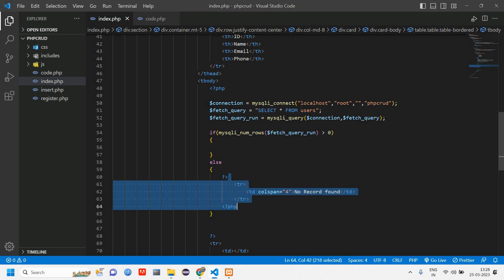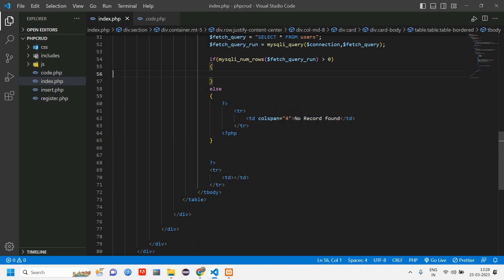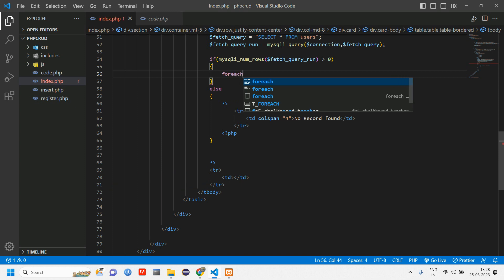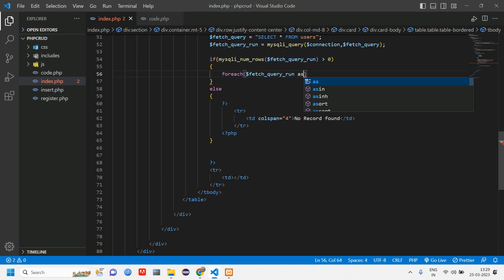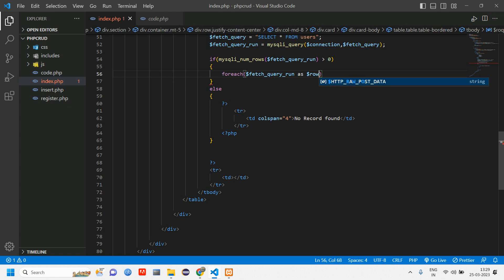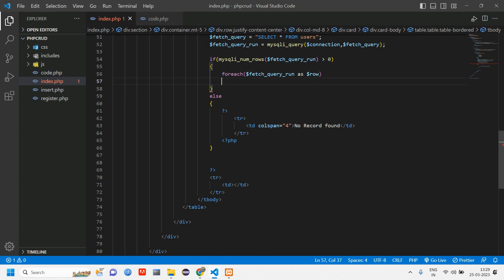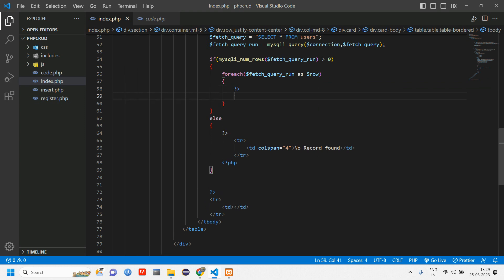Now this is set. Once if there is data we are going to loop, so we'll write the foreach loop: foreach fetch_query_run as row. This is your variable name, you can give anything. Again we have to display the HTML tag, so again close and open PHP.